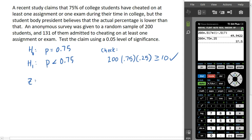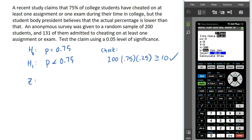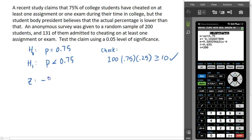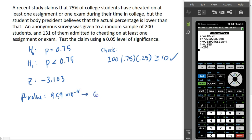We need to find our z test statistic, so go to STAT, TESTS, and select option five, the one proportion z test. The null proportion is 0.75, x is the number of students who admitted to cheating which is 131, and the sample size is 200. We want the left-tailed test, so the middle option should be highlighted. Going down to calculate, it gives a z value of negative 3.103 and a p-value of 9.59 times 10 to the negative 4th power — approximately 0.00096. That is a very small p-value.